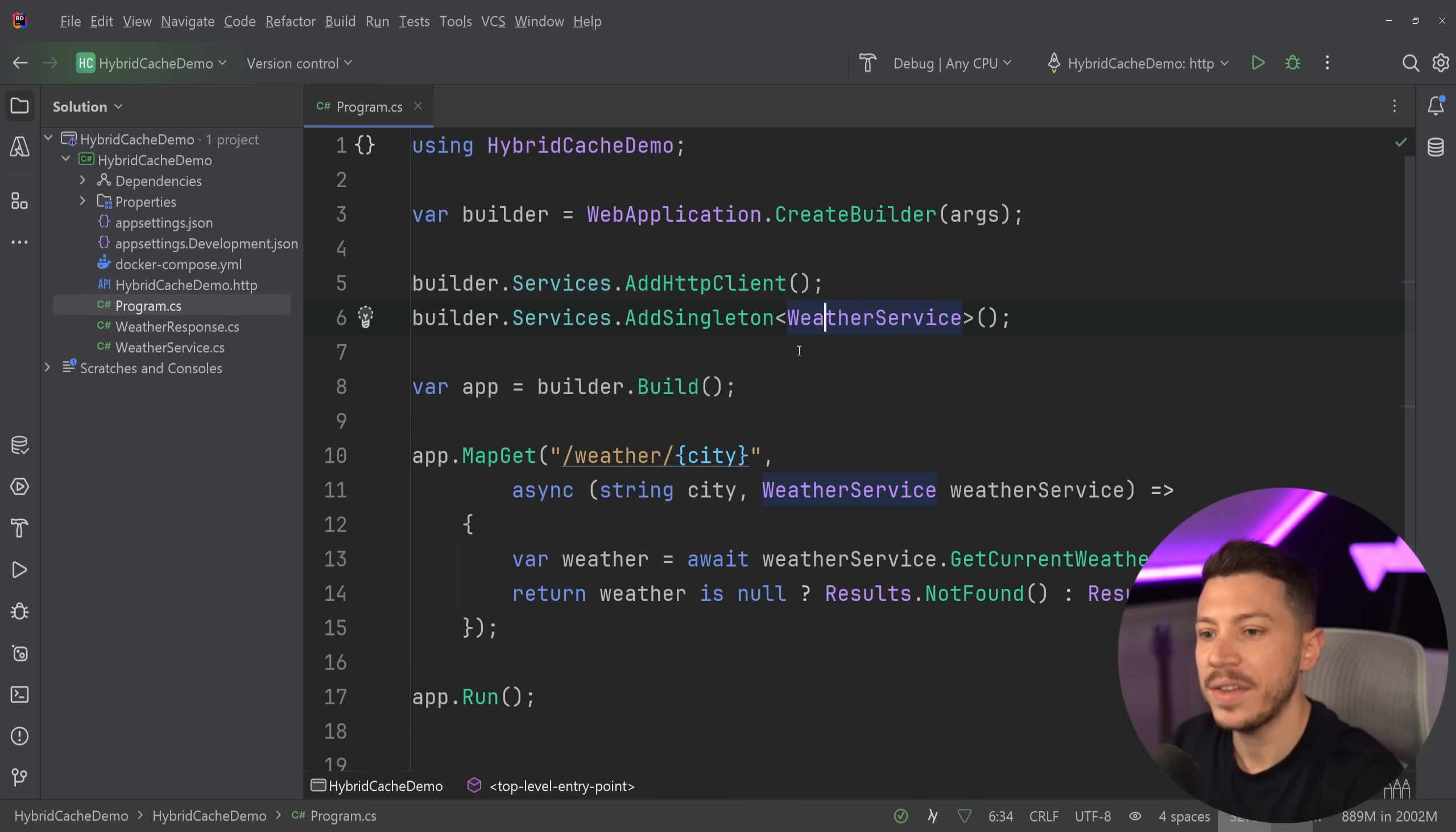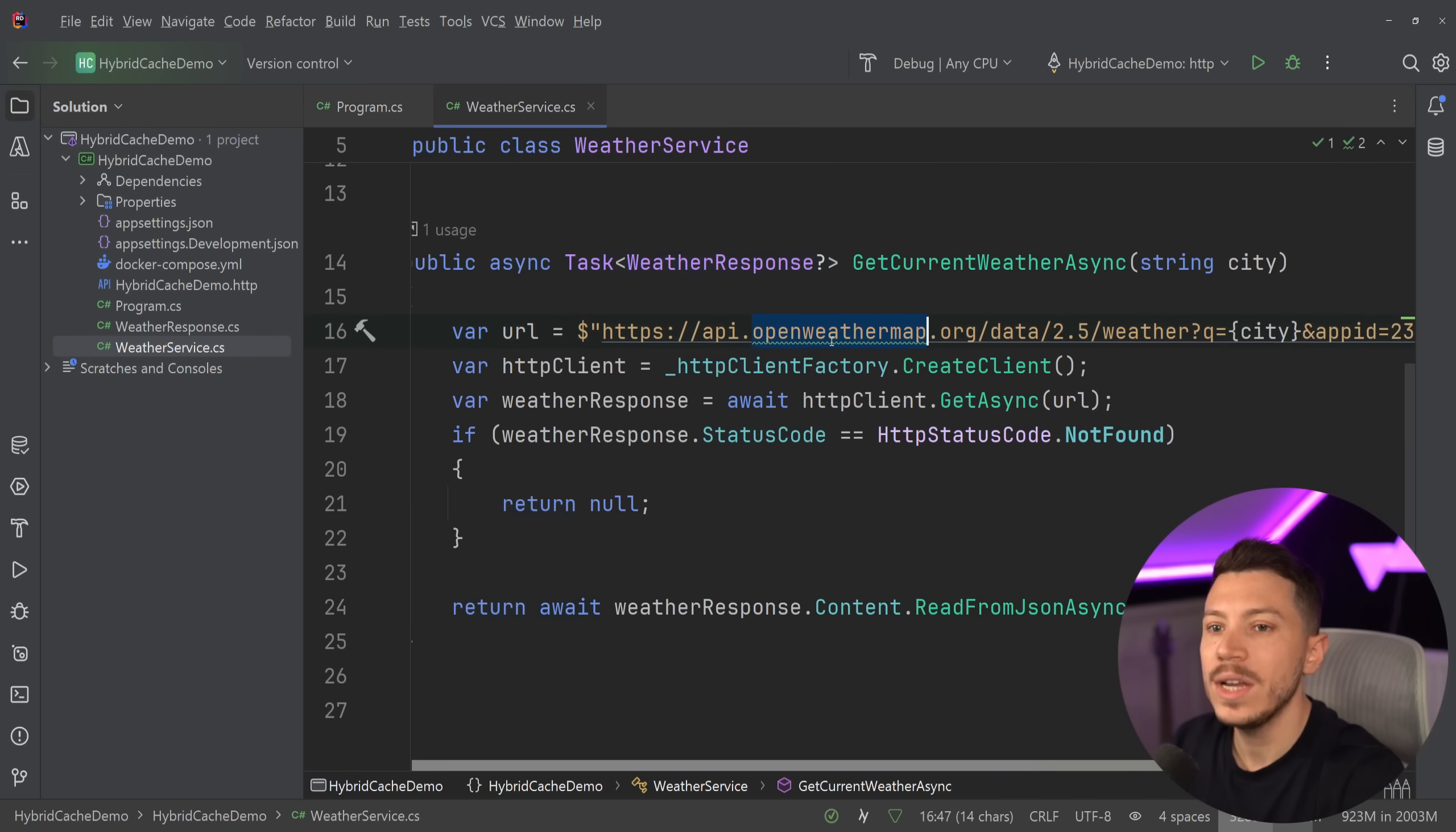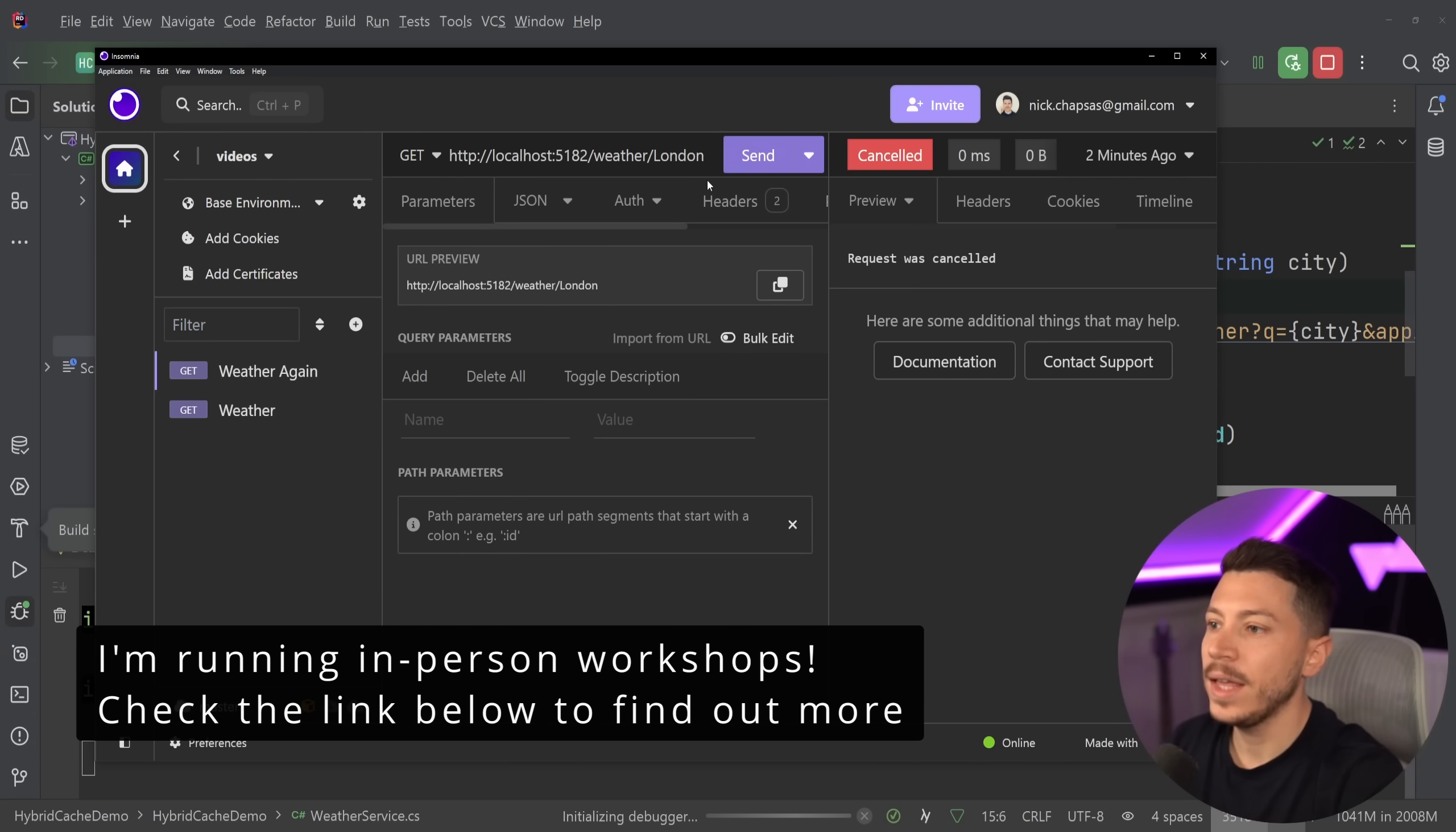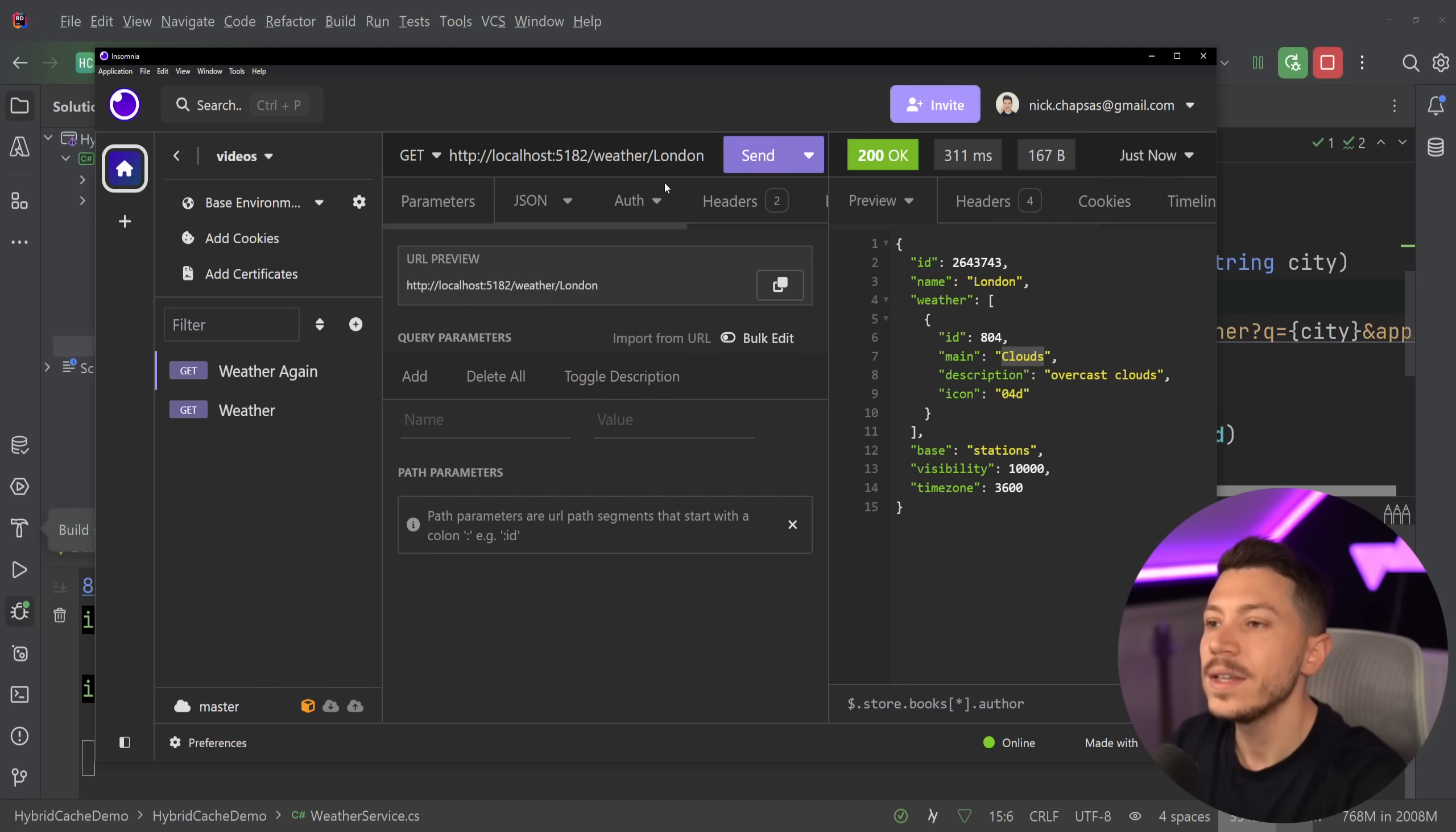So all I have is an API that gets the weather, but instead of just getting it through a hard-coded in-memory array, what I'm doing here is I'm calling a real API to get the current weather based on the city name. So if I run this API just to show you how it works, all I'm doing is I'm saying, give me the weather for London. And I'm getting the weather and it's cloudy, what a surprise.